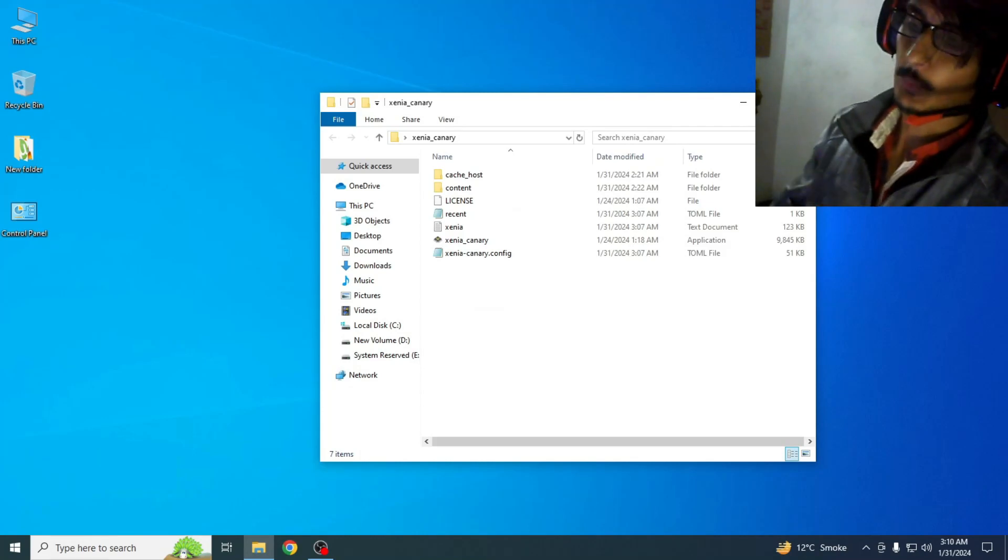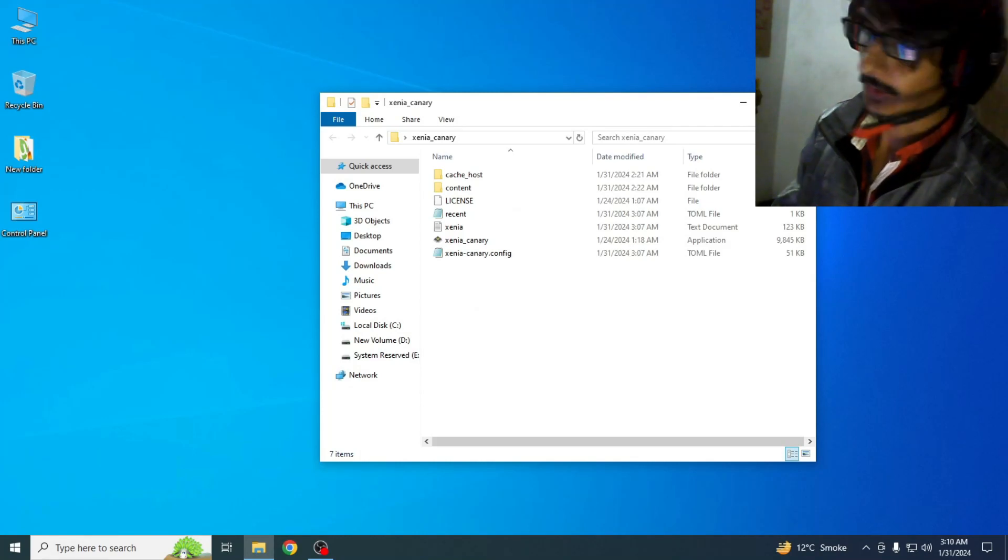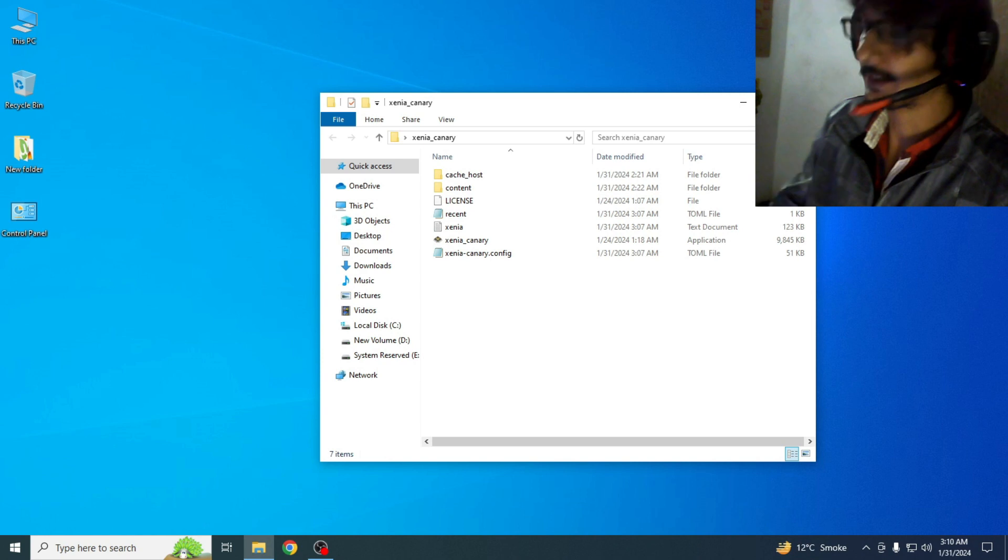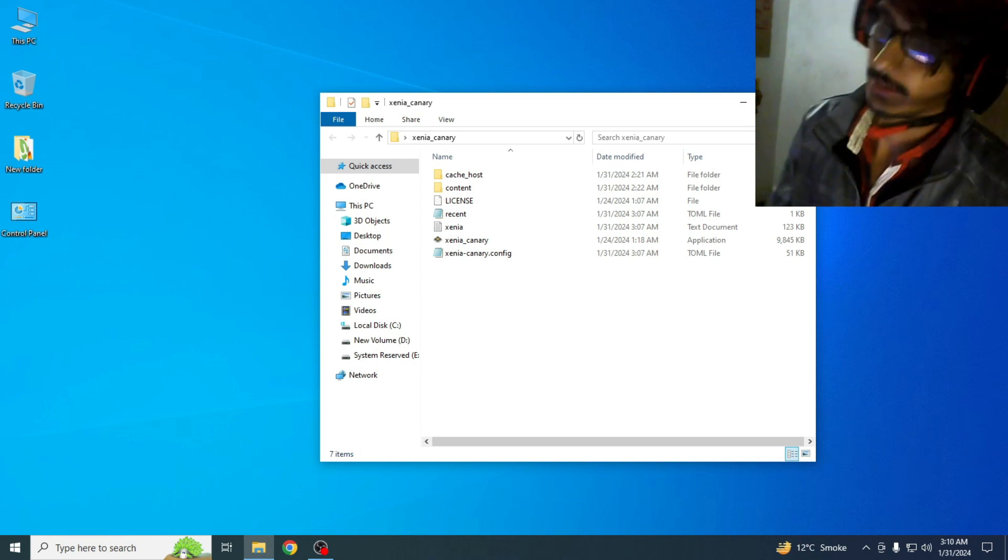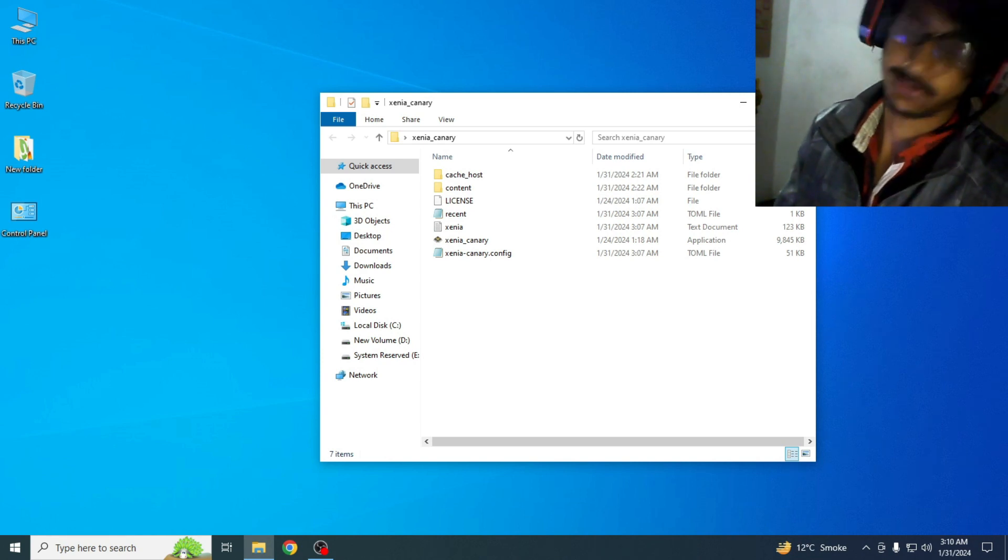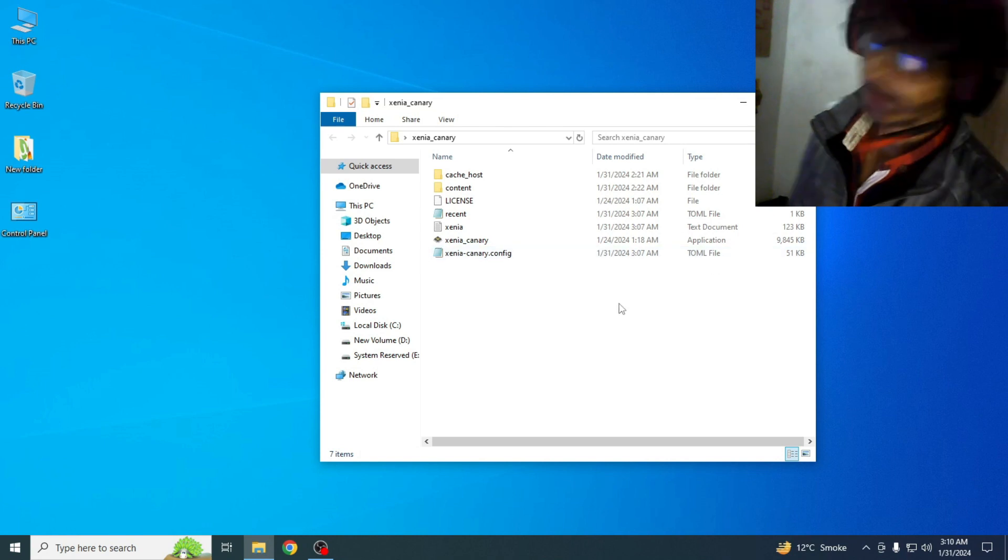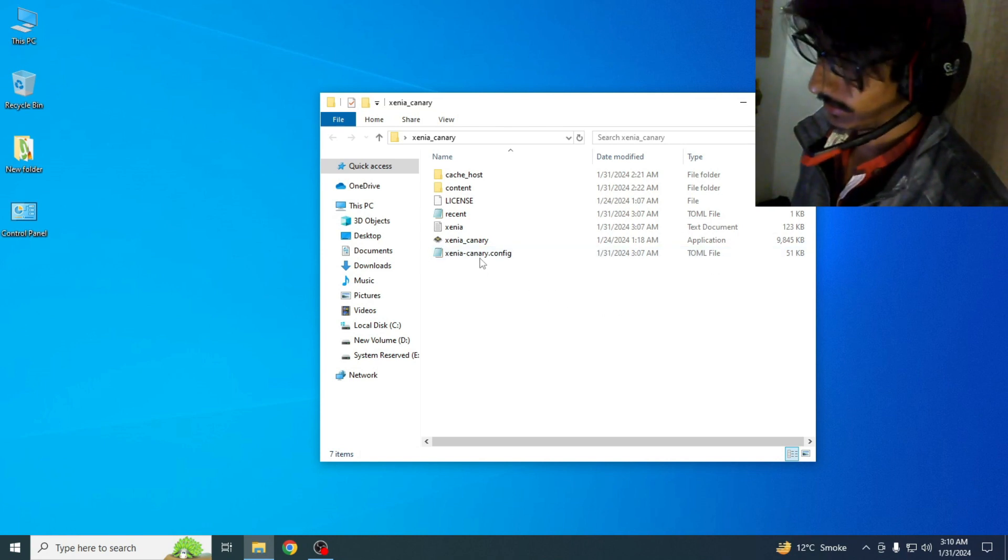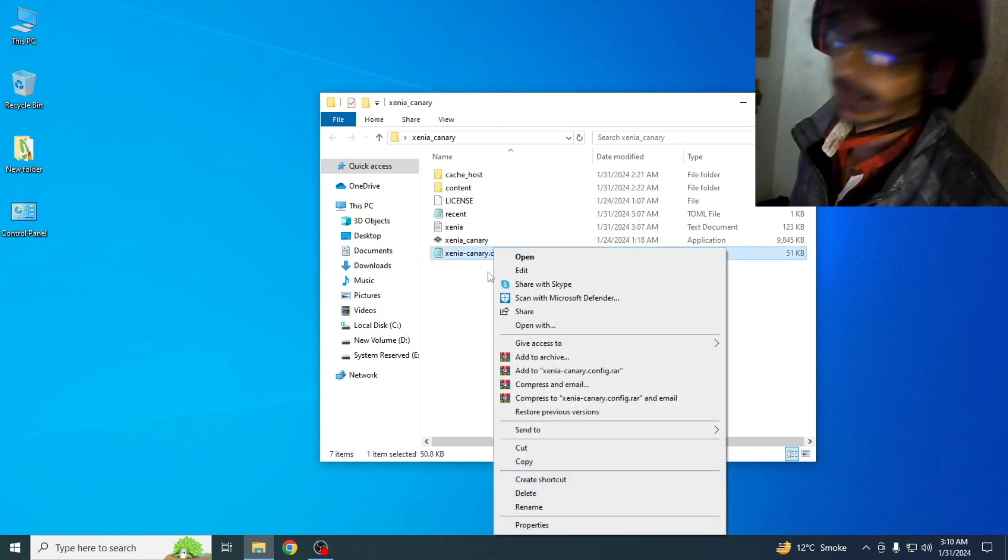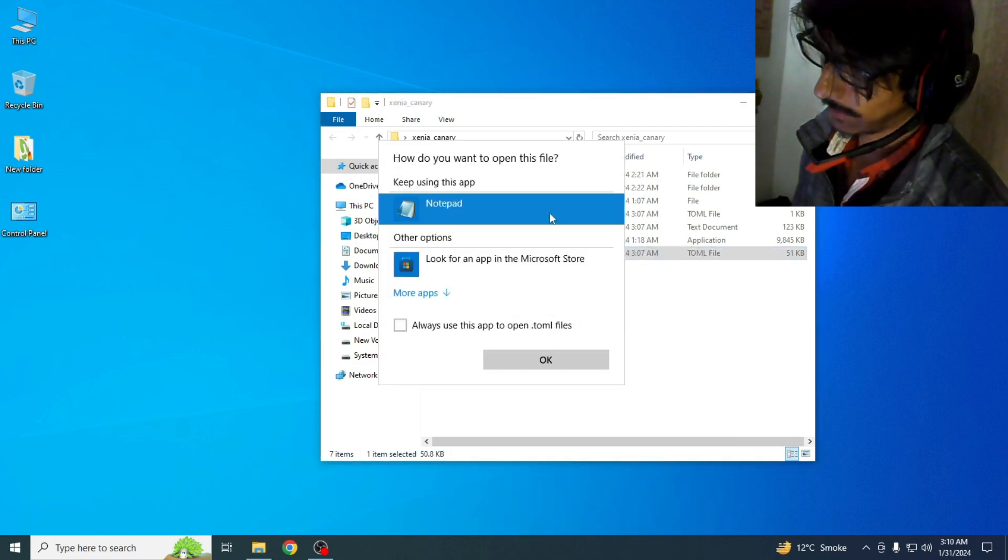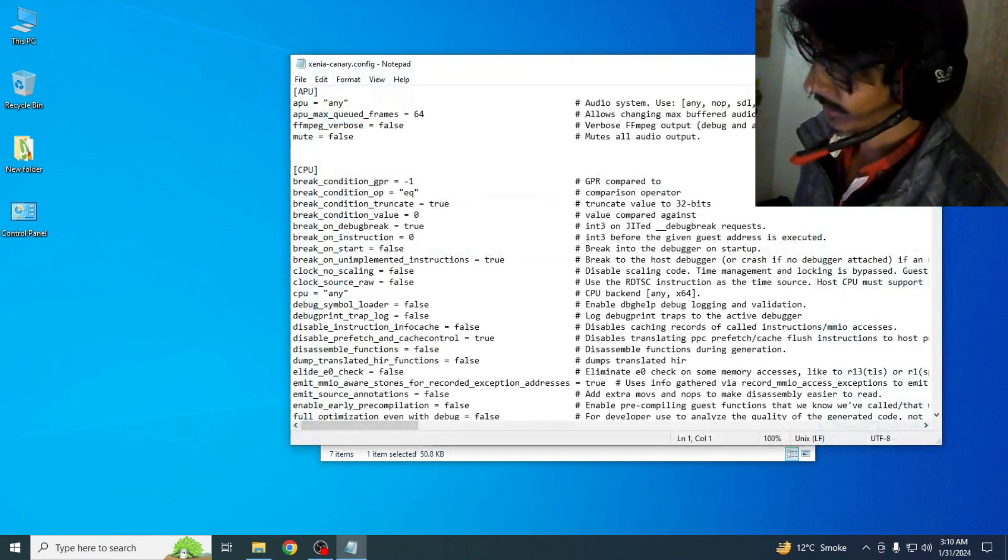Hello everyone, welcome back. In this video I'm going to show you how to fix any controller not working in Xenia. So let's start. It's very easy and simple guys. Go to your Xenia configuration file, open with Notepad, and scroll down.